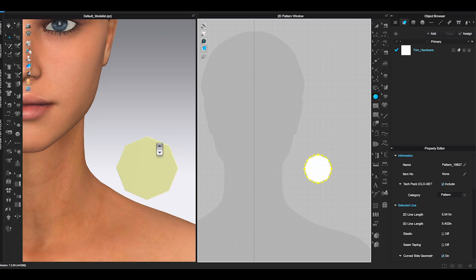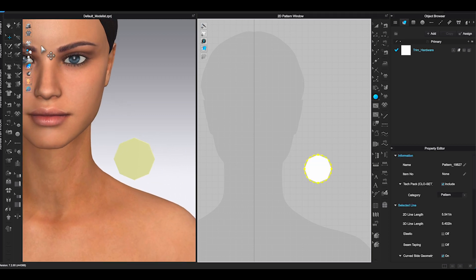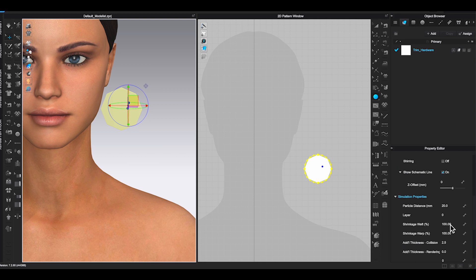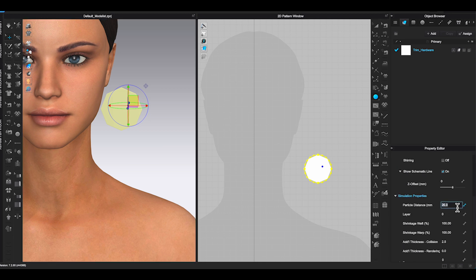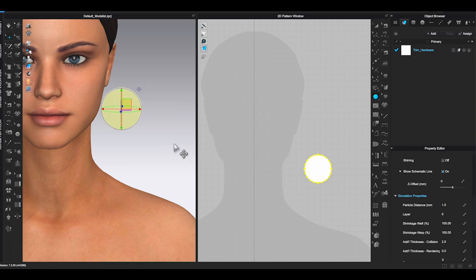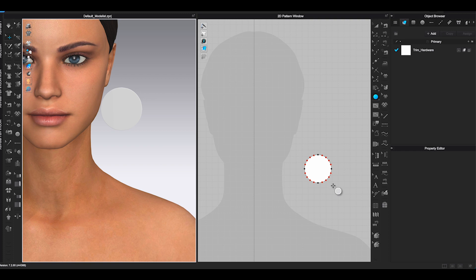Hold shift and drag to get an even circle. Lower particle distance to one or less to get a smooth curve shape when you are making accessories.